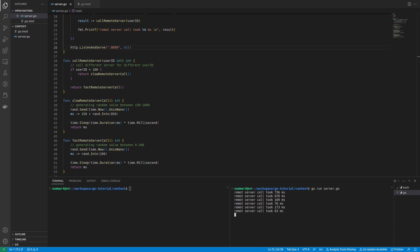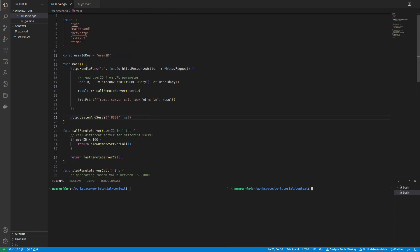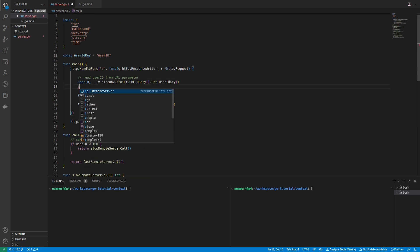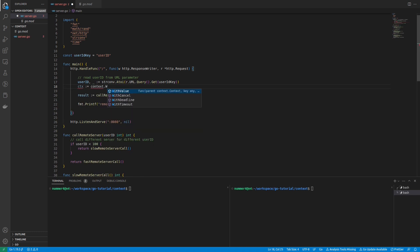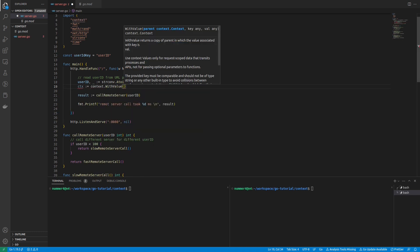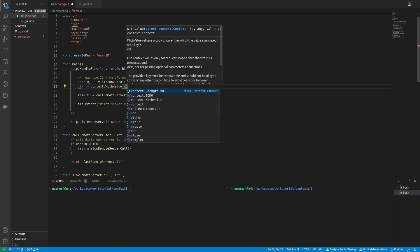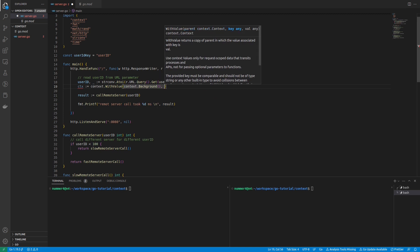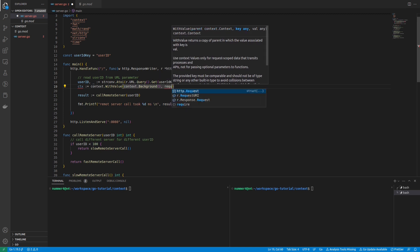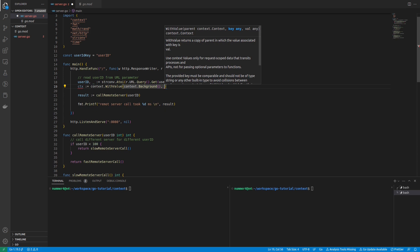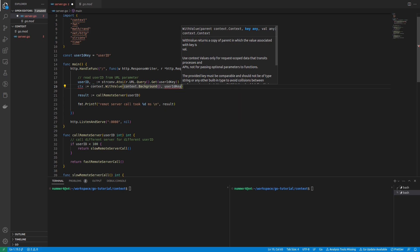Since using the context package is very common and considered a good practice in Go, I will try to use it here. The context is like a container and provides a way to pass request-scoped values or signals across different parts of your application. First, I am creating a context with values. This function expects three arguments. The second and third arguments are the key and the value that I want to store inside the context — here, the request-scoped user ID key and value.